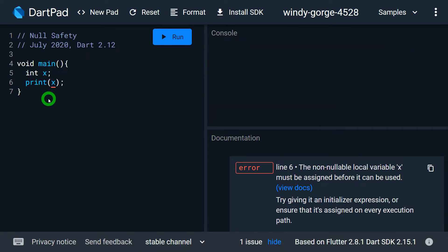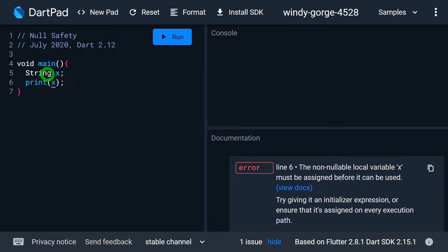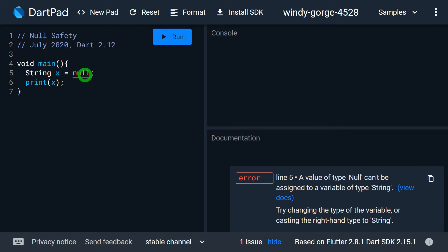By default in Dart, whatever variable you create will have Null Safety. You don't need any different setting to implement Null Safety — with the latest version of Dart, you are already working with Null Safety. Null Safety is available for all types of variables: int, double, string, or your own object types like employee, customer, student, and so on. If I add a string variable, it is compulsory to initialize it before use — it cannot be null, and even explicitly I cannot assign a null value because it is a non-nullable variable.